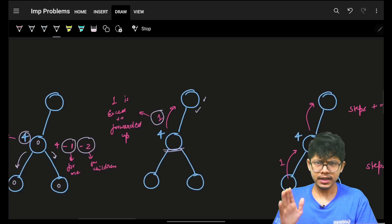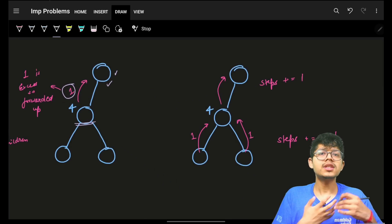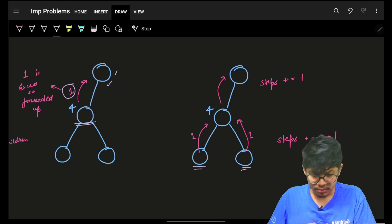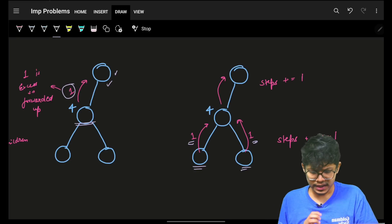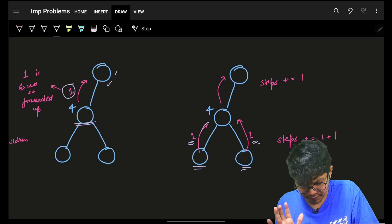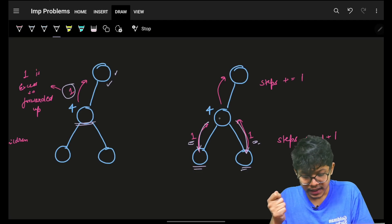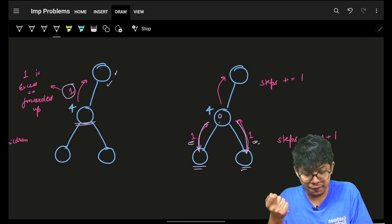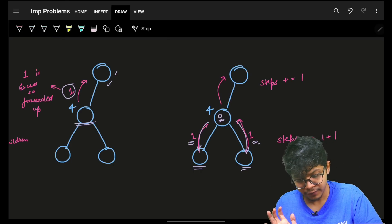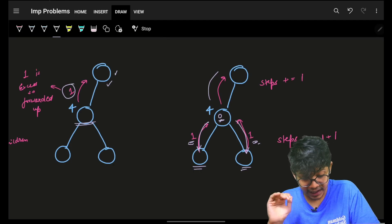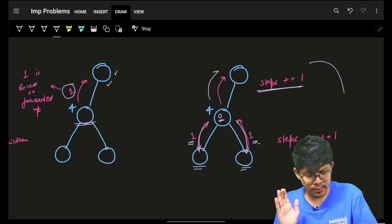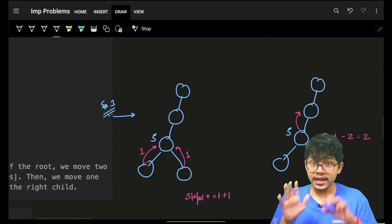It is then upon the parent to transfer this coin to someone else or keep it depending on availability. So child nodes ask the parent: 'I need one, I need one.' The number of movements required: he gives one, gives one, and then after giving one each, he is left with two — keeps one and gives one to his parent as excess. So if I give something, that is one movement. In total, we can see the number of steps will be three.